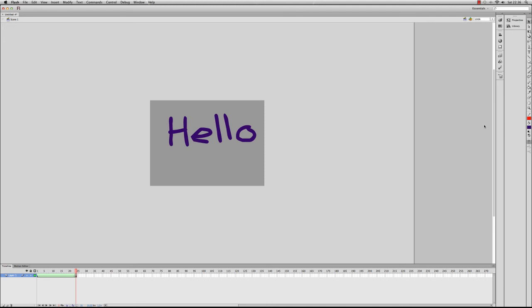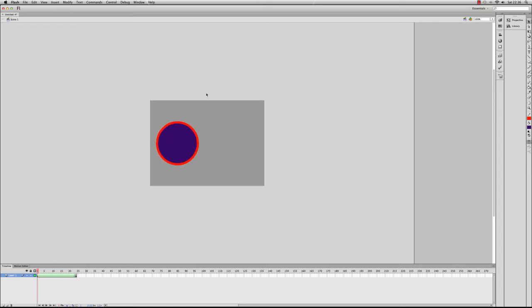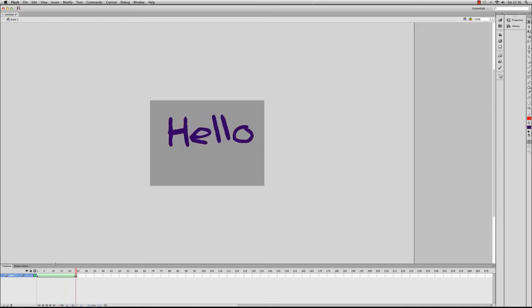Hello and welcome to the third tutorial that looks at Adobe Flash CS6 to create animations. This is a continuation of the last tutorial in which we looked at a shape tween, where we looked at a circle going from one side of the stage to the other. You can see the last tutorial for that. And we also looked at moving a shape into the word hello.